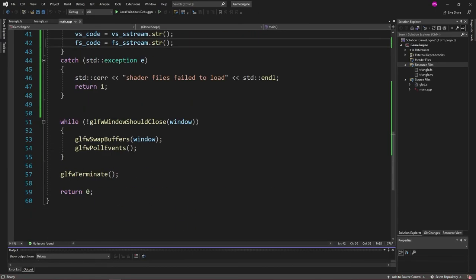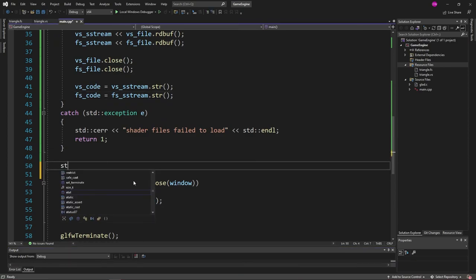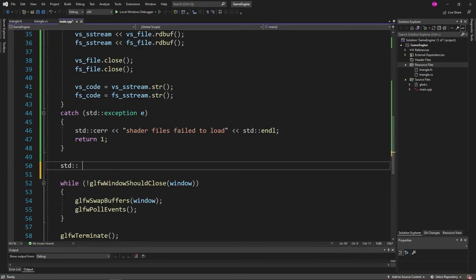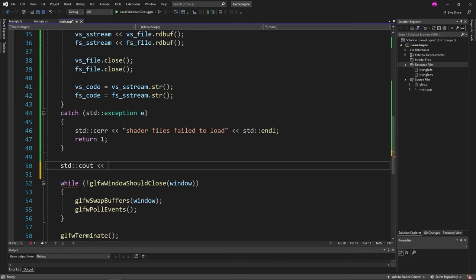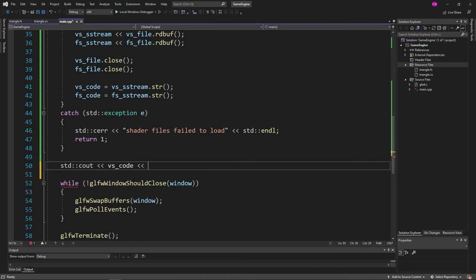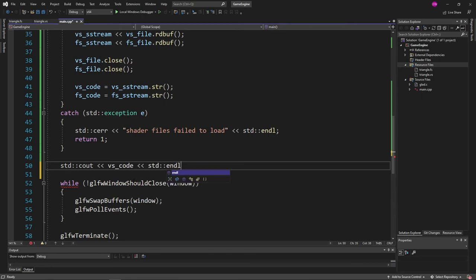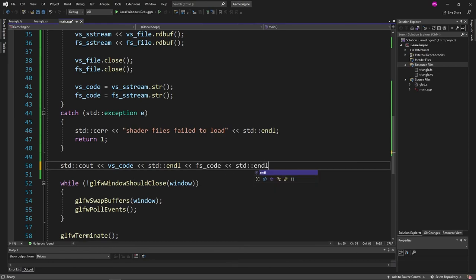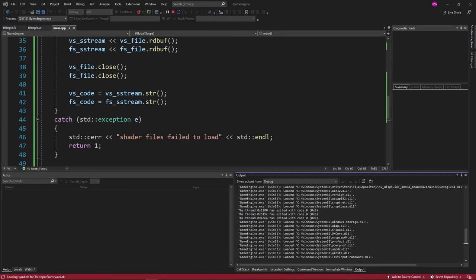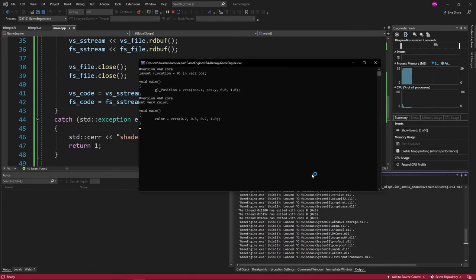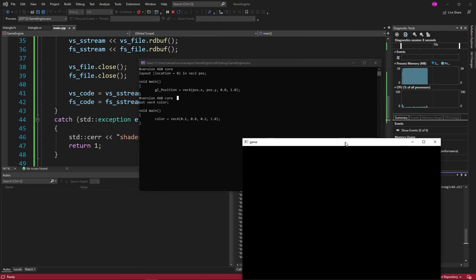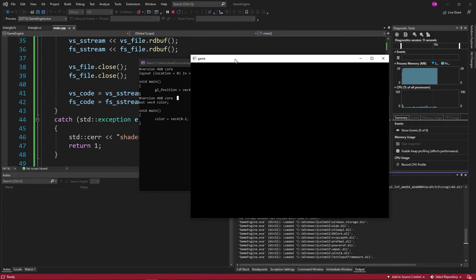In fact we could actually print out that file. To see what it looks like. Let's actually do that. So I think I said vs code. And then we'll do end l. And then we'll do fs code after that. Now let's run it and see if it prints out our vertex and fragment shaders. And it looks like it did.